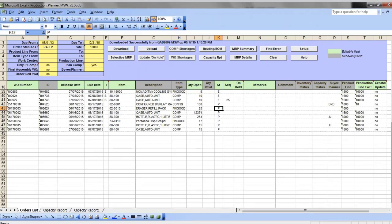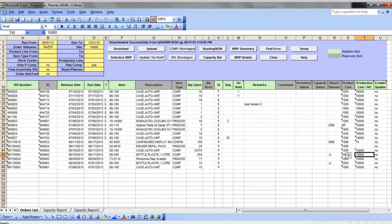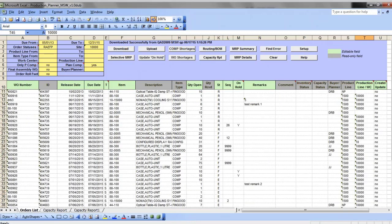The production planner automatically suggests the order type as discrete or scheduled based on the item setup and shows the production line or work center it is defined at, which simplifies the order creation process. Before making changes to existing orders or creating new ones, you can quickly run checks.